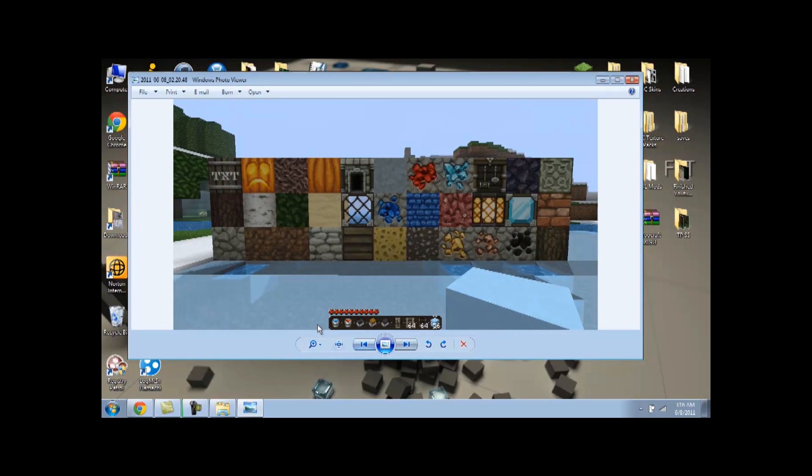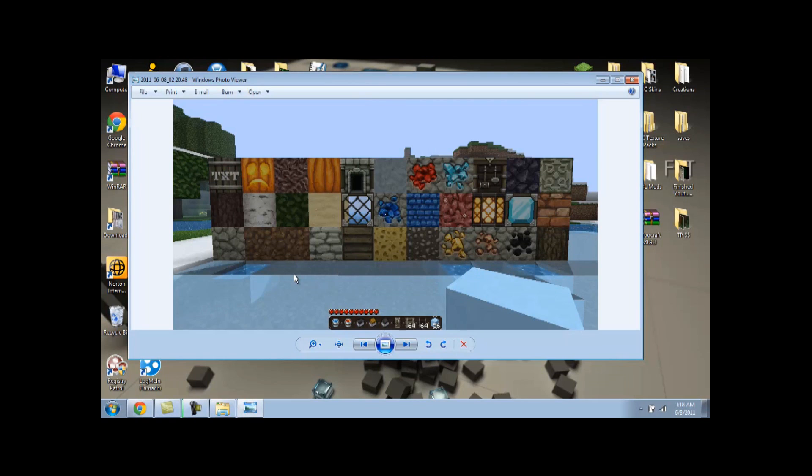And this one is DokuCraft. DokuCraft's really good. One thing I really don't like about it is the way the ore blocks look. Like the gold and the iron. I just don't really like the way that they look. But I really like the doors. I didn't show a picture of it. But the doors, if you can see, they look really good.